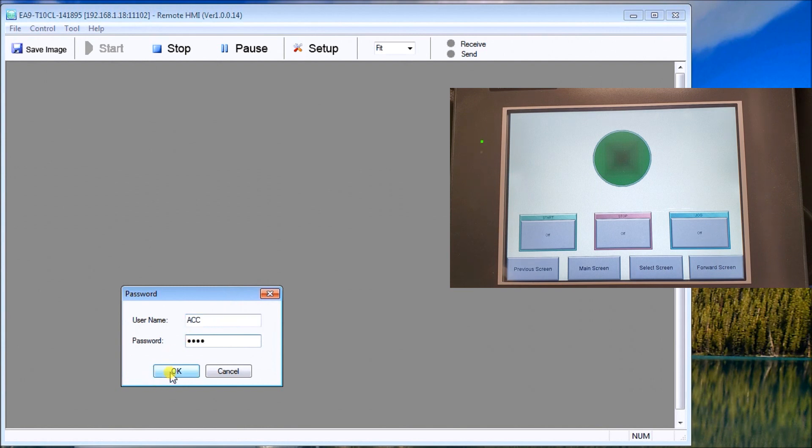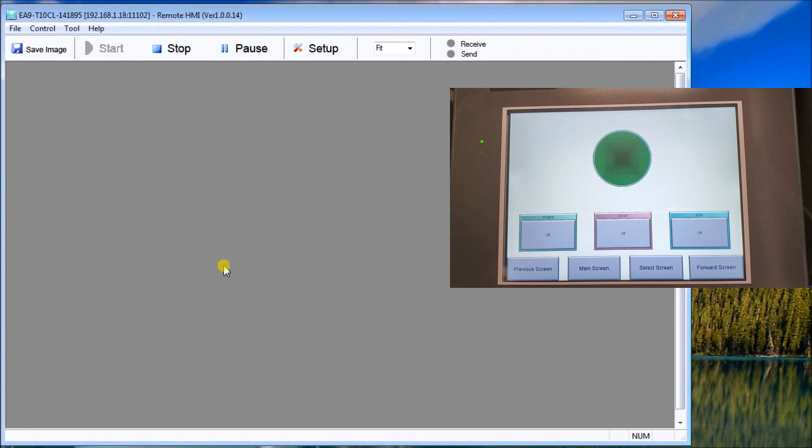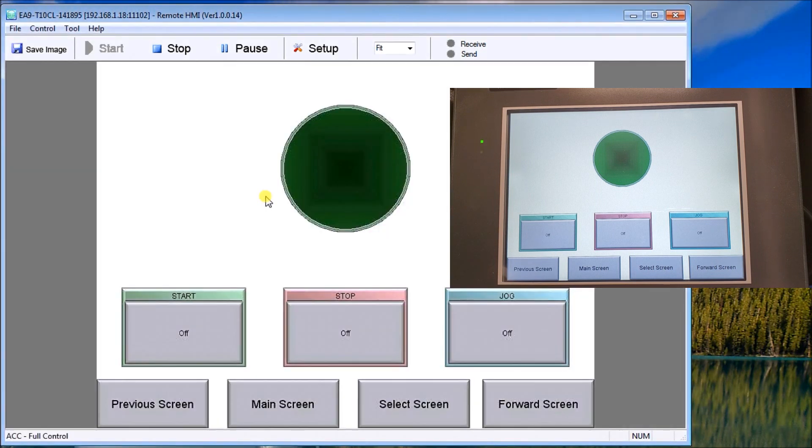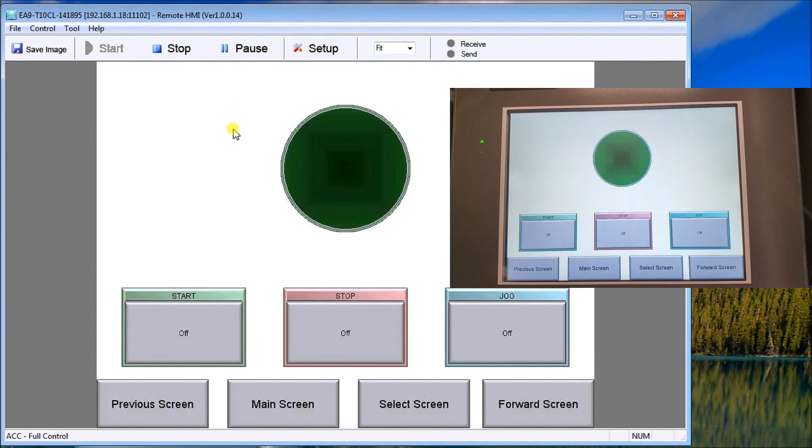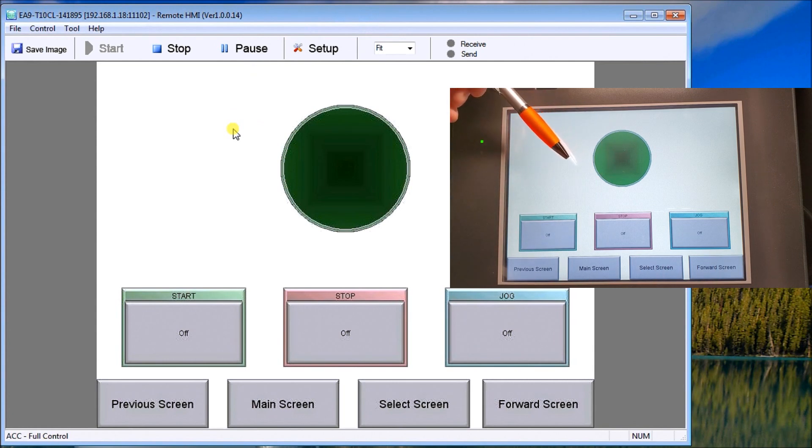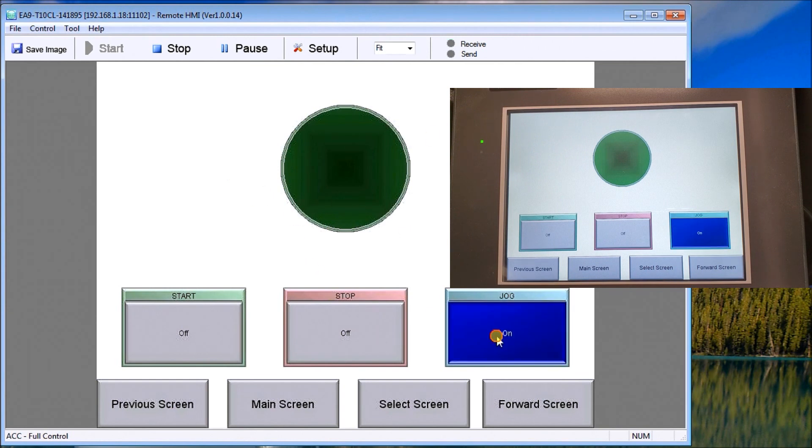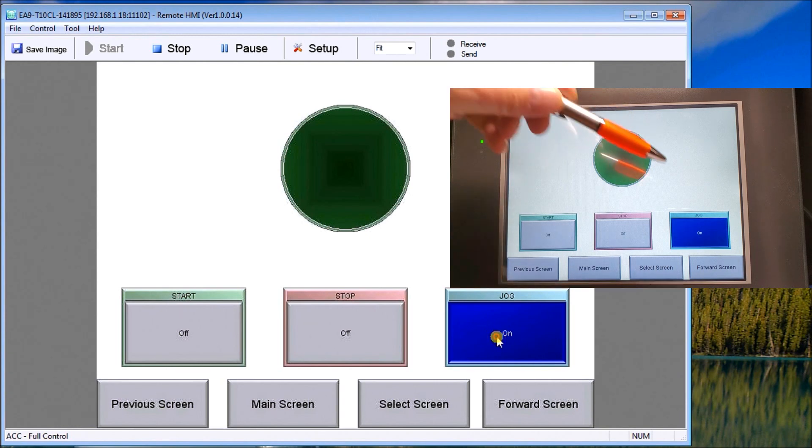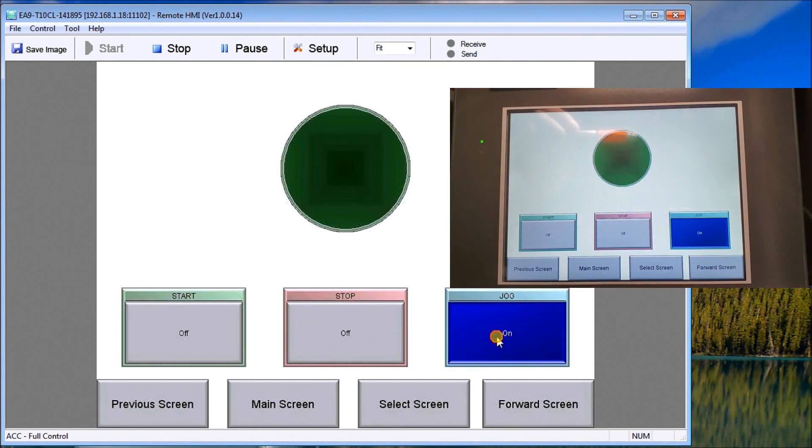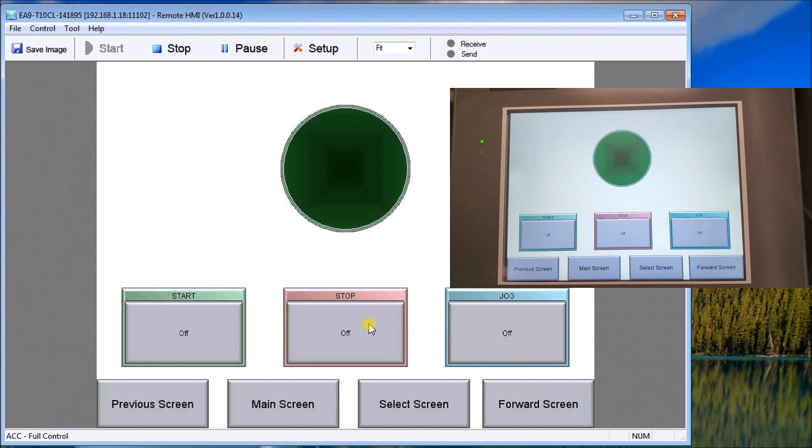If we double-click on that, it now comes up and asks for our username and password. We will now put in our username ACC, which was for remote access, and our password ACCA. We'll hit OK. Now what you'll see is that we are actually looking at the same screen as what we show at our physical hardware located right here. You'll see that all the functions are now there. We can hit the jog if we want and it will turn on, and you'll see it turns on on our screen as well.